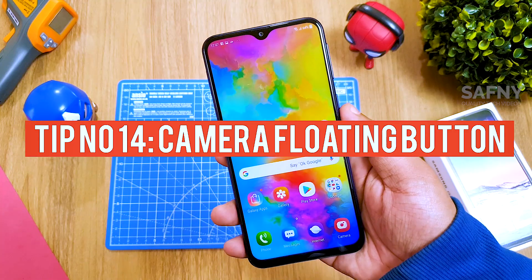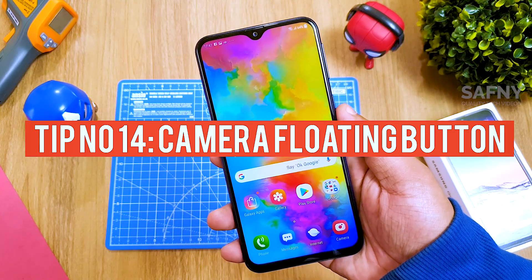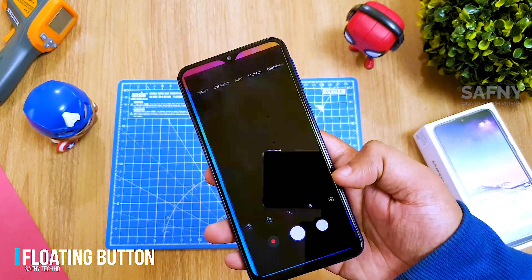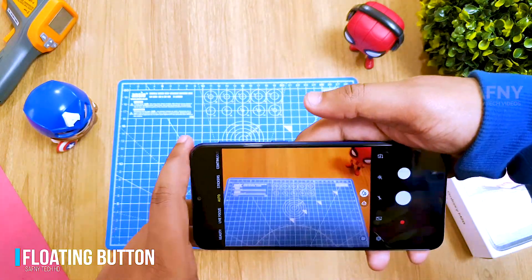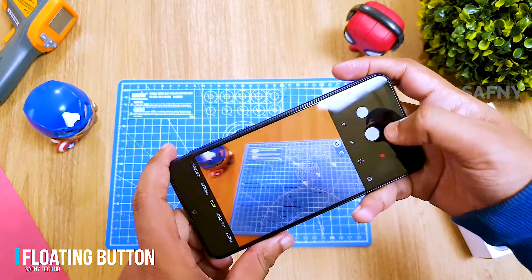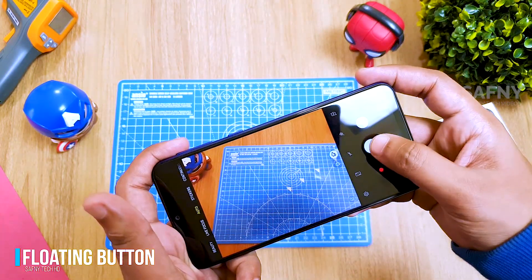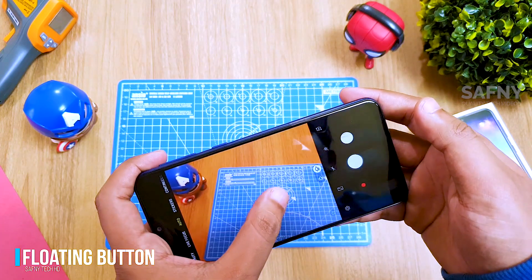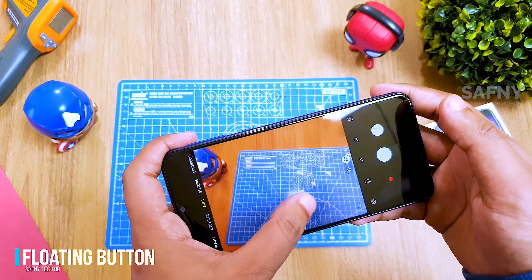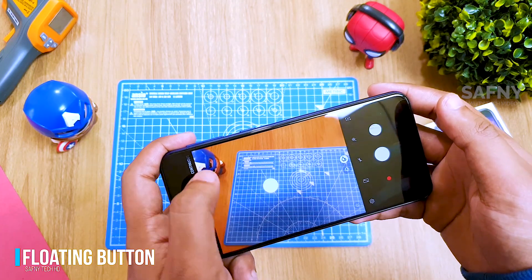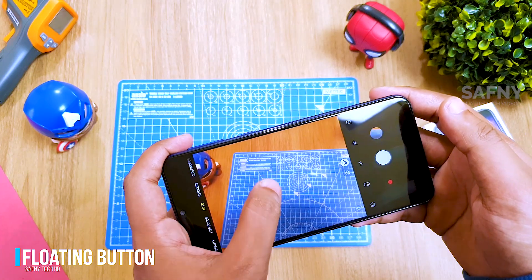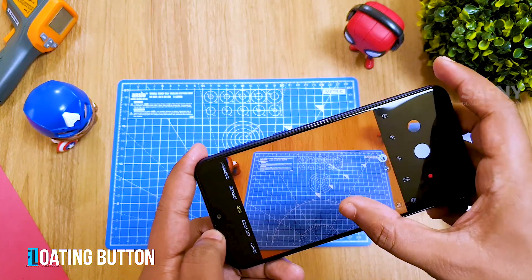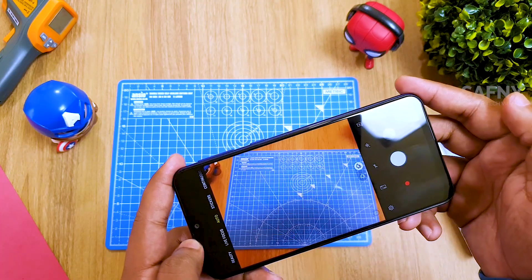Tip number fourteen: camera floating button. There is a floating camera button you can place anywhere on the screen to capture photos easily. Simply swipe the shutter button onto the screen to get a floating shutter button. If you want to remove it, hold and swipe the floating button to the home button.